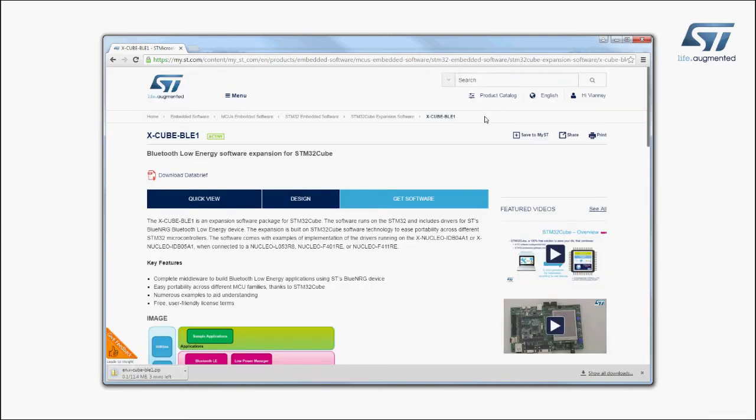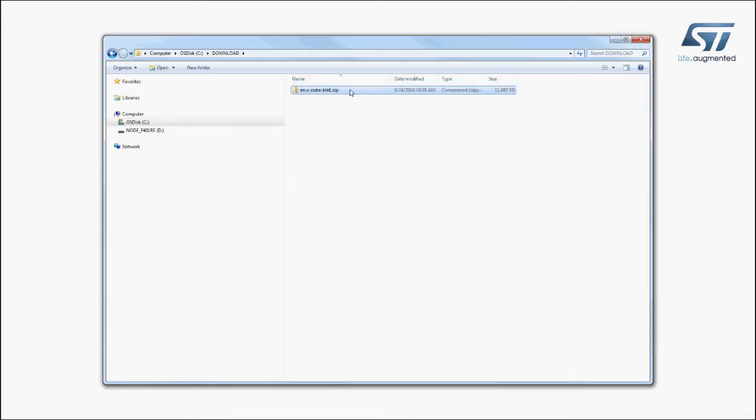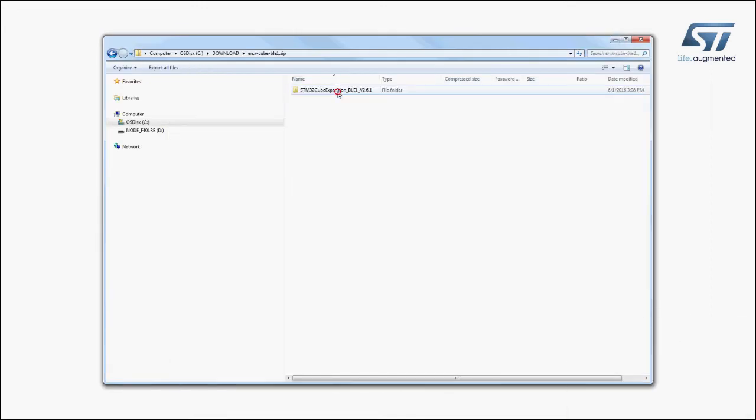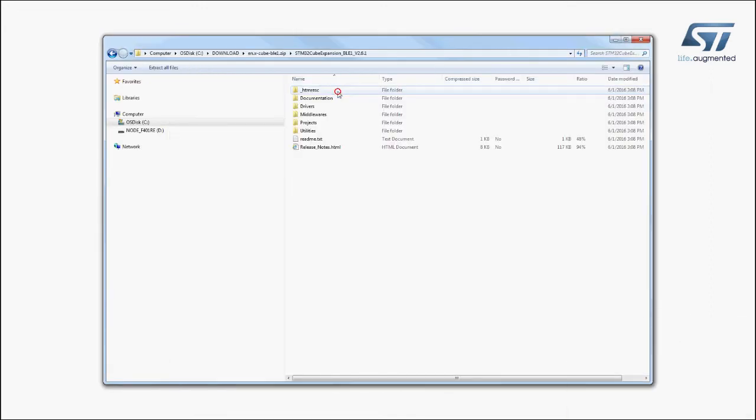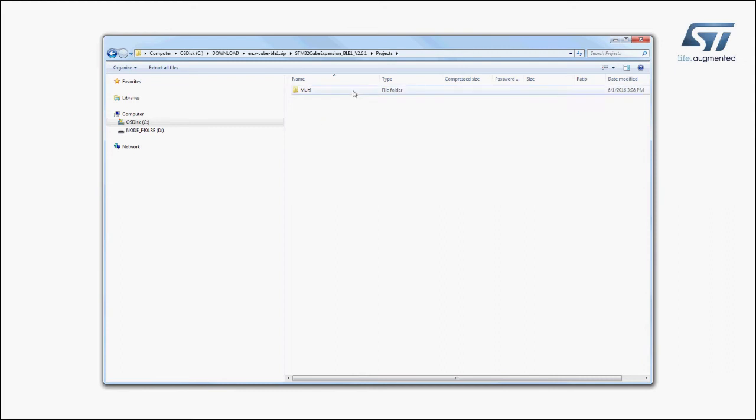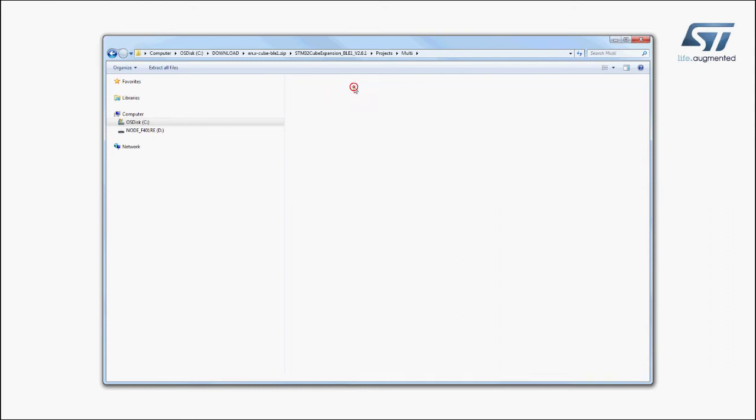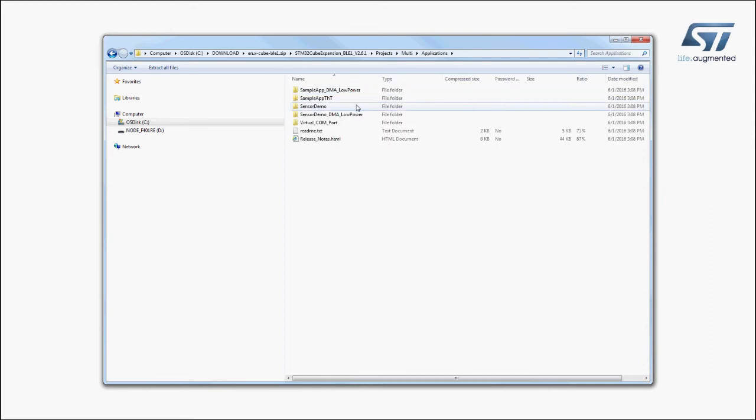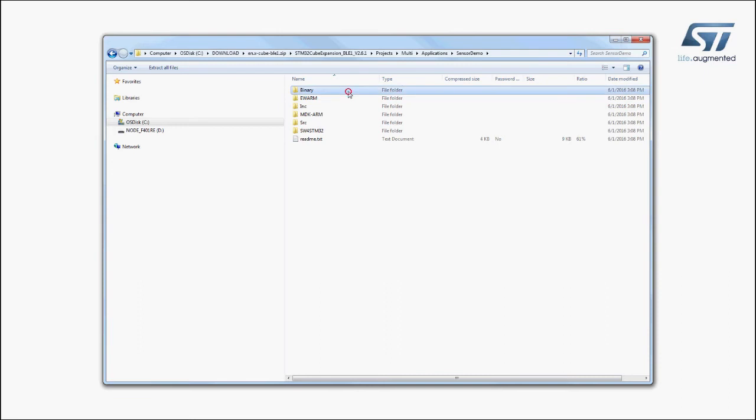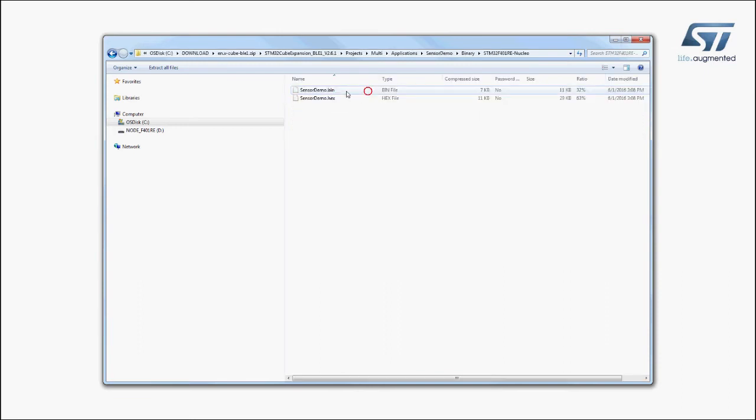Now, let's try a sample application that allows you to exchange data between the expansion board and a Bluetooth Low Energy capable smartphone. The firmware to be installed is called Sensor Demo and can be found in the Applications folder of the Projects directory. Select the STM32 Nucleo Development Board you are using and drag and drop the binary file onto the Nucleo disk drive.